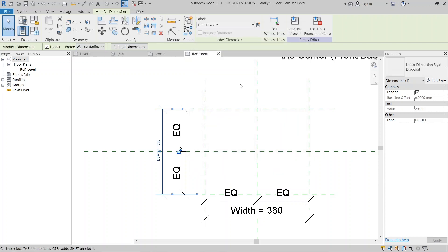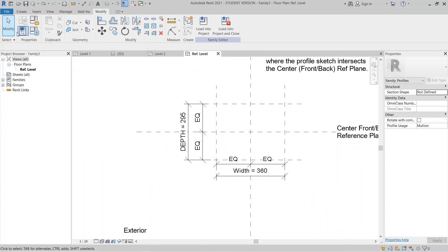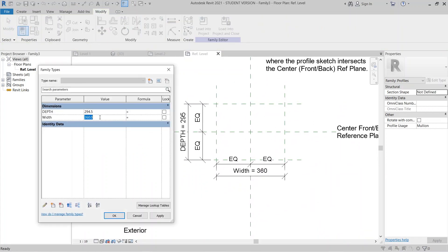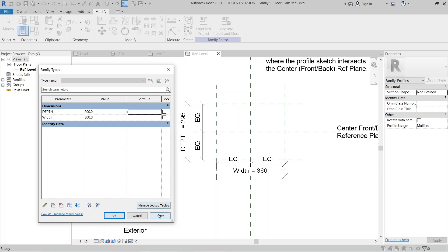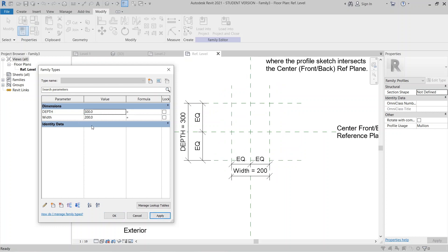Let's test the family. Go to Family Types and change the width to 300 and the depth to 200, then hit Apply. Let's also try 200 for one dimension and 300 for another to verify the parameters are working correctly.